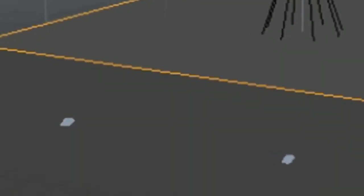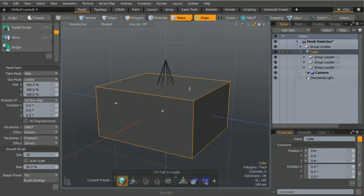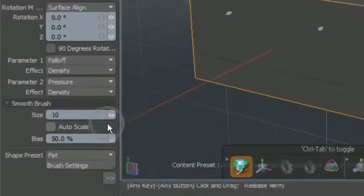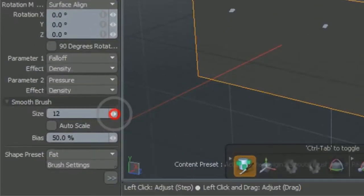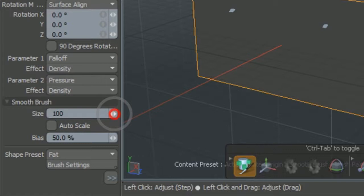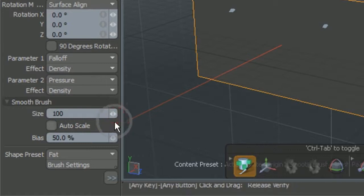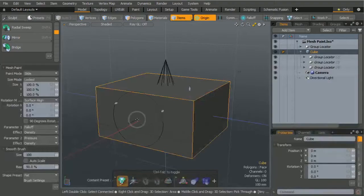The default mesh paintbrush size is small so our duplicated items appear tiny. Increase the size to 100 to match the size of the original items.